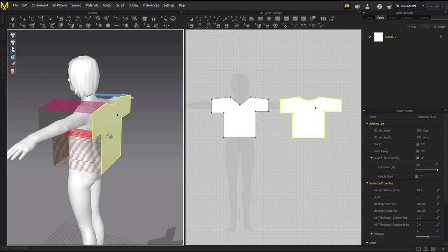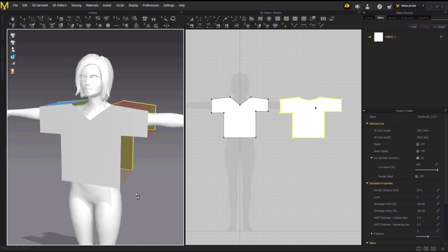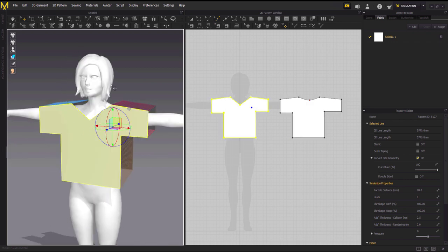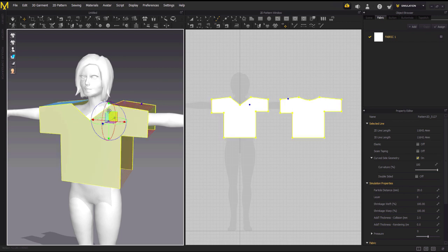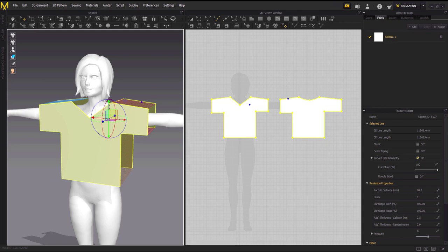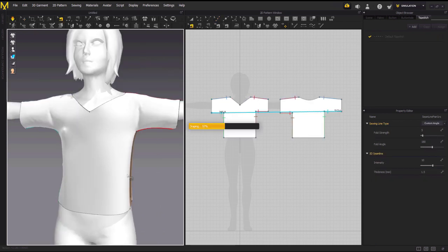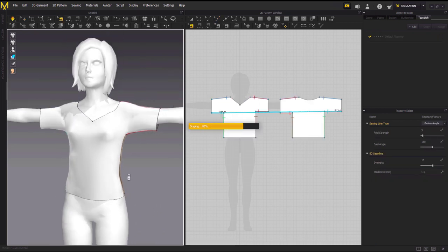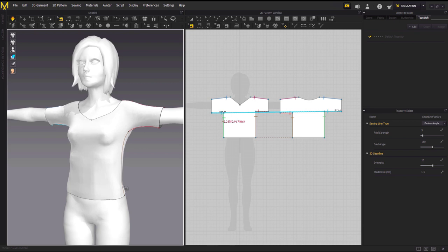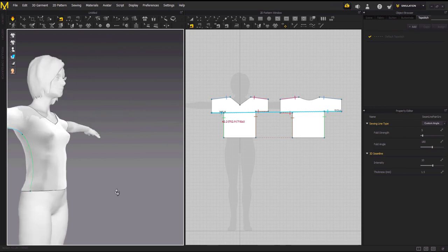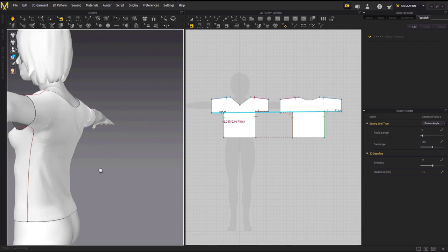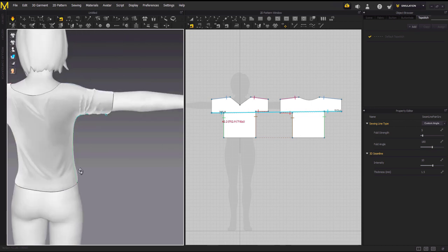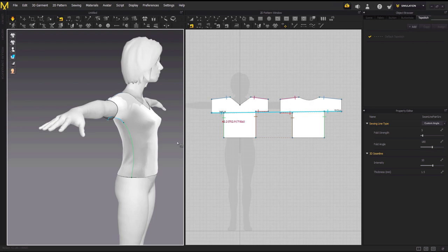We are just going to adjust it a bit up. So this is the result you are going to get. I think it looks good. You can see it from the back also.